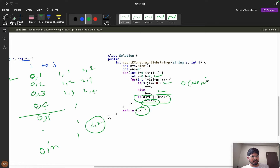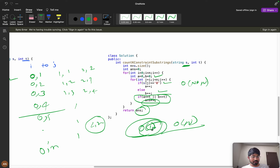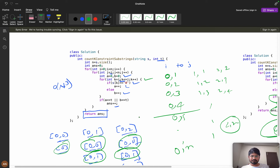In both the brute force and optimized approaches, we do not use any extra space for the algorithm itself, so the space complexity is O(1). However, since the input string s is given, if you count that it would be O(N). For the explicit extra space used by our counting variables and answer, it remains O(1).